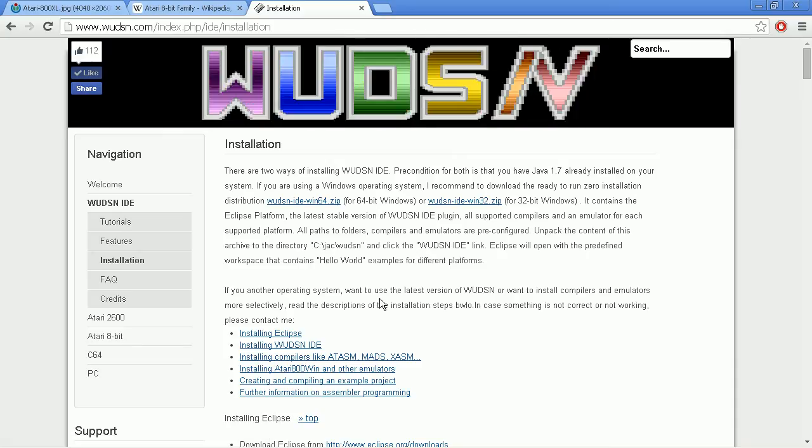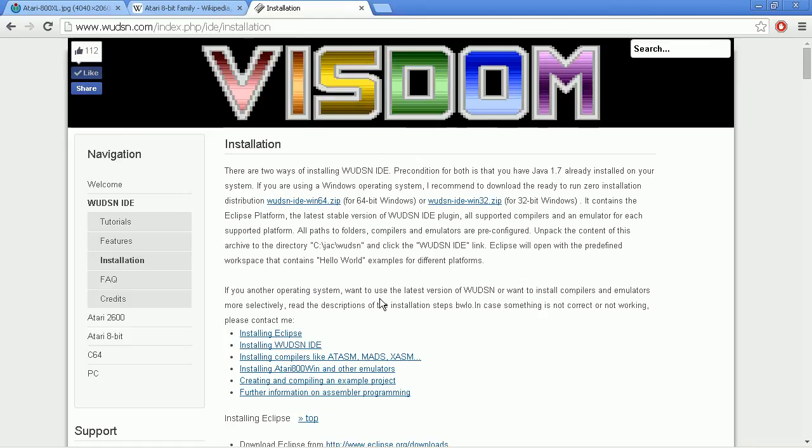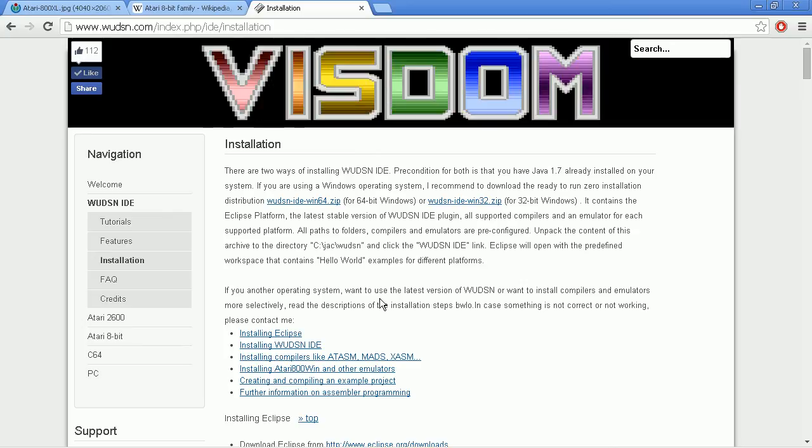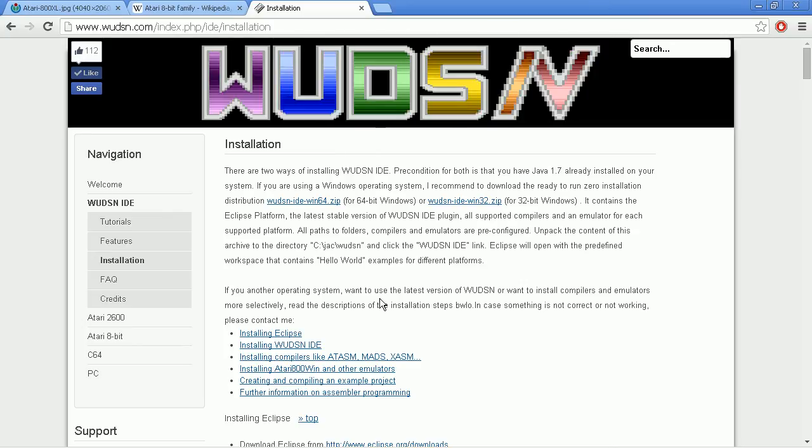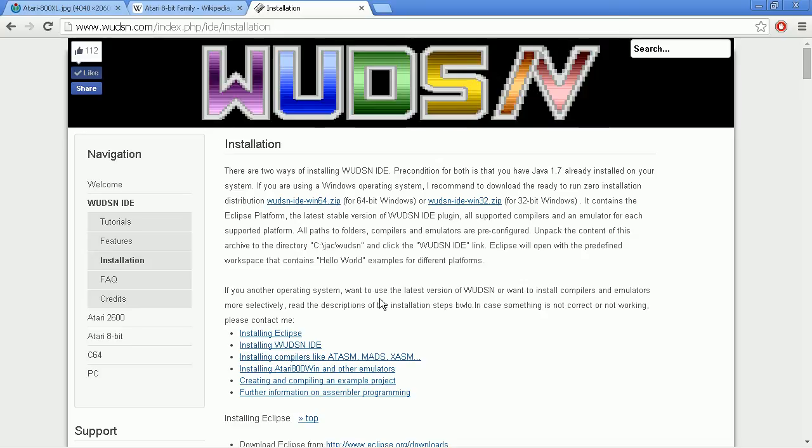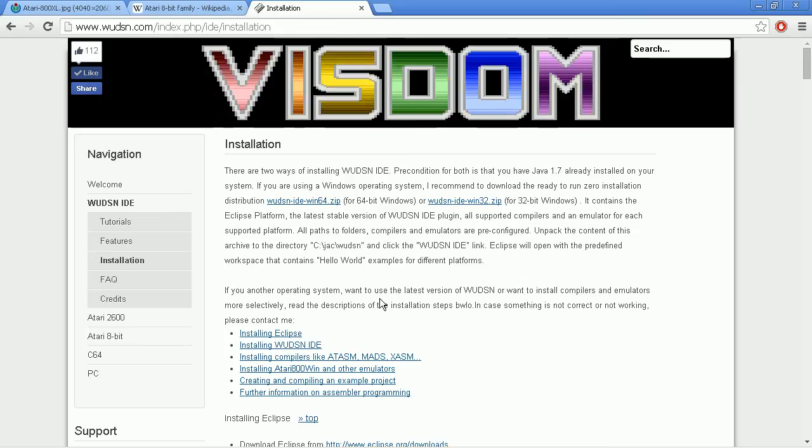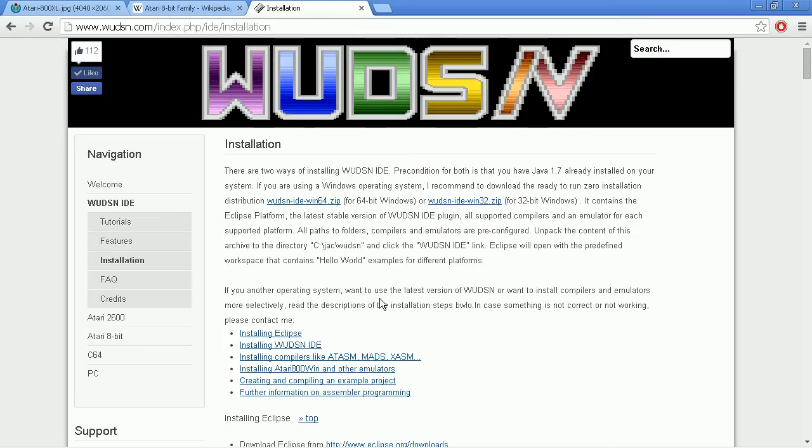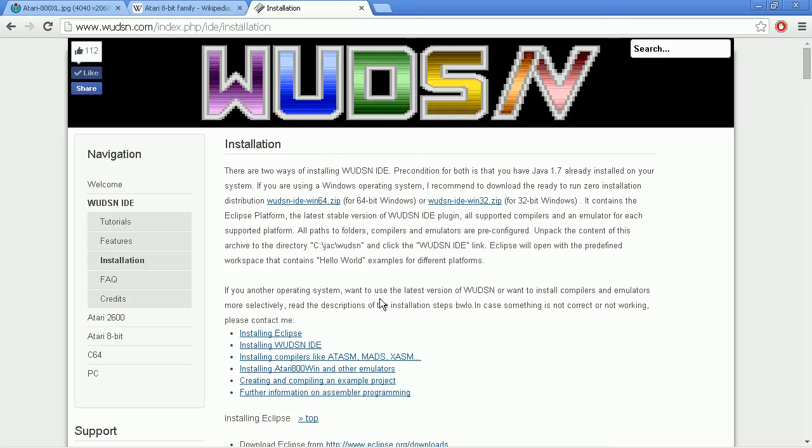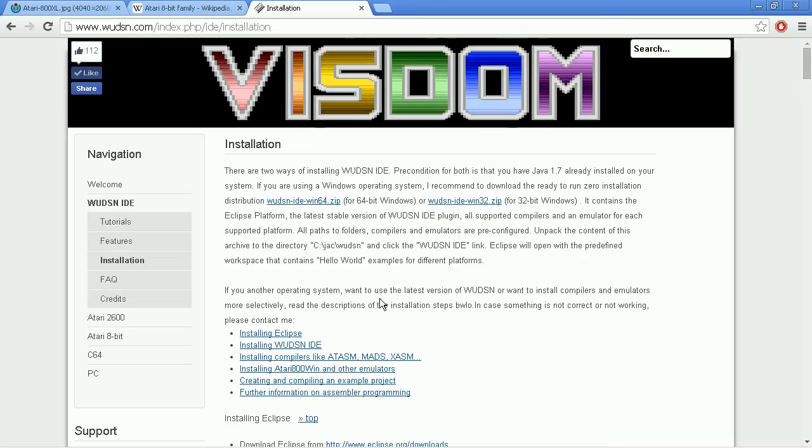Instead, I will use the so-called zero installation distribution, which is available for Windows 64-bit and 32-bit. It includes a pre-configured installation of the IDE with one compiler and one emulator for every supported platform. That means the Atari, C64, Atari VCS and so on. It does not include different emulators and it does not include the original operating system ROMs for legal reasons, but it includes everything that you need for a start.